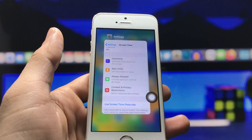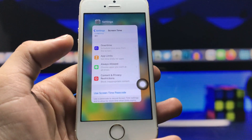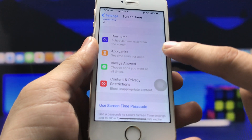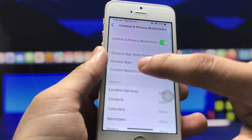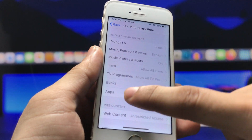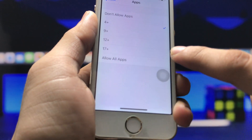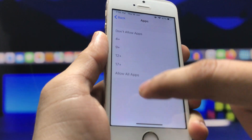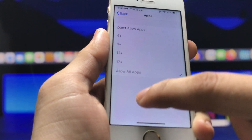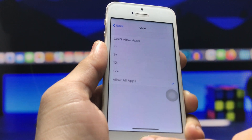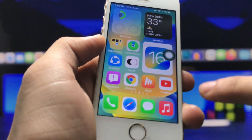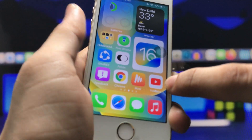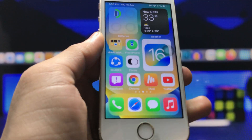If you want to unhide your social media applications, open Settings again, click on Content and Privacy Restrictions, then click through to Applications, and click Allow All Apps. Once you do that, go back to the iPhone home screen and you can check — all my social media applications are now unhidden on my iPhone 5s.